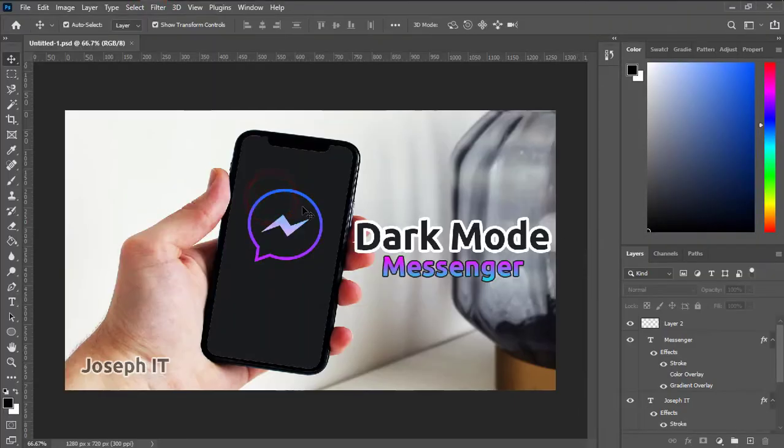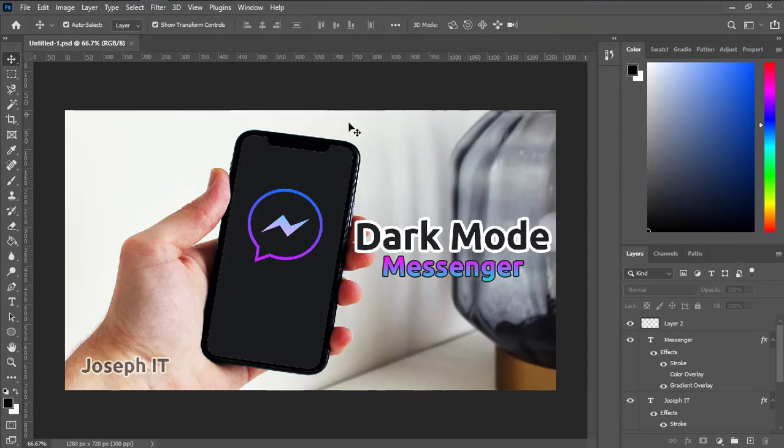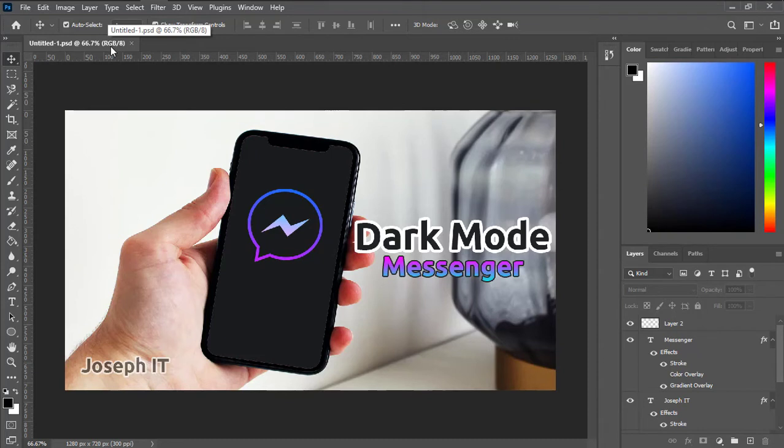As you can see, this project of mine is for web and it is in RGB format. In order to make it a printing element, it will be better for us to turn it to CMYK colors.